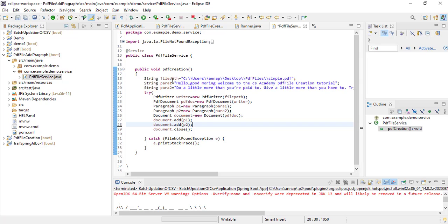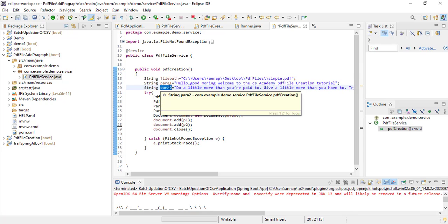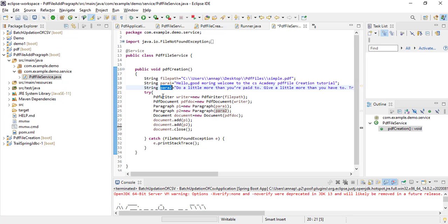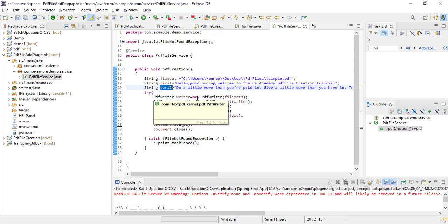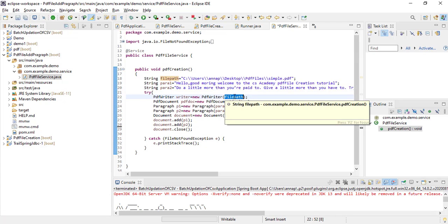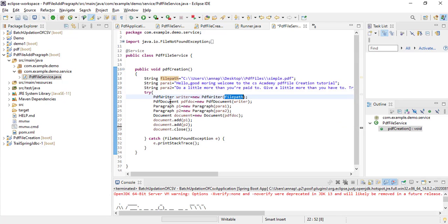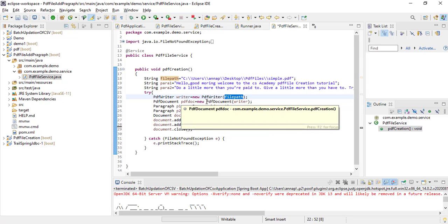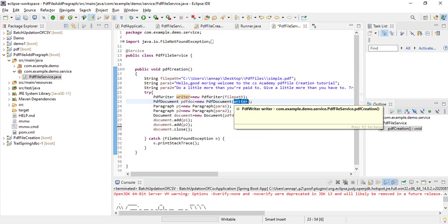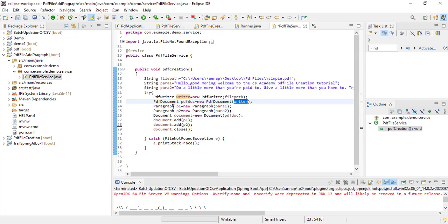Look at here. First I created one variable for the file path. Then I created two more variables for the paragraphs. After that I created the PDF writer object, passing the file path inside it. Then I created the PDF document object, passing the PDF writer reference inside it.